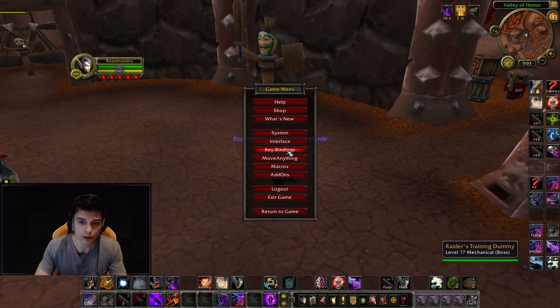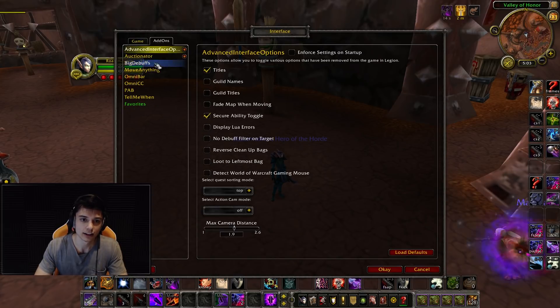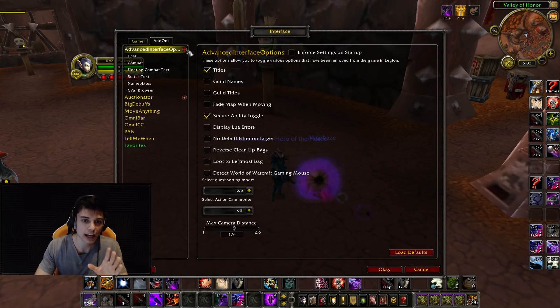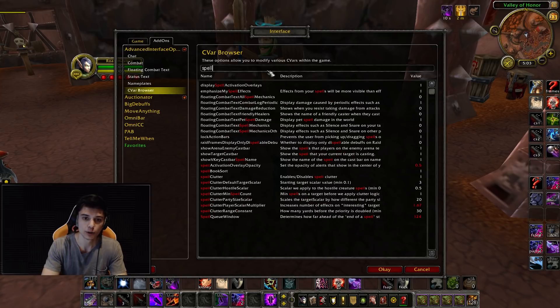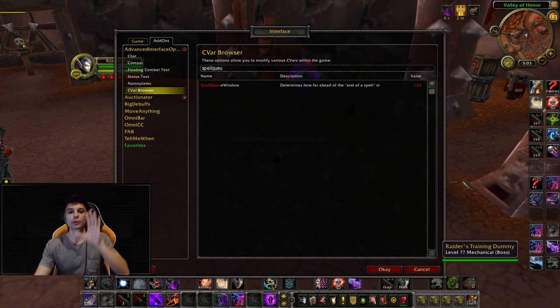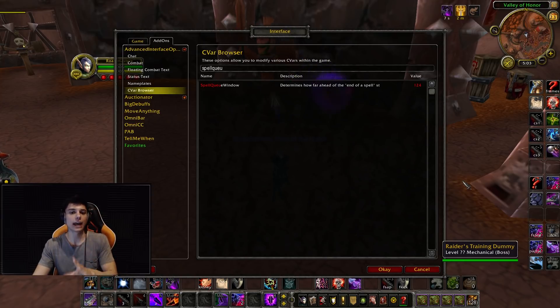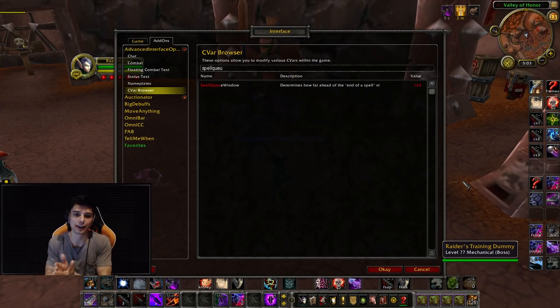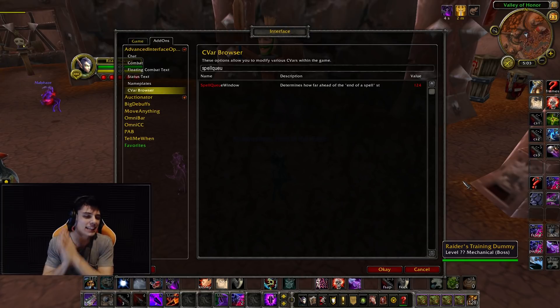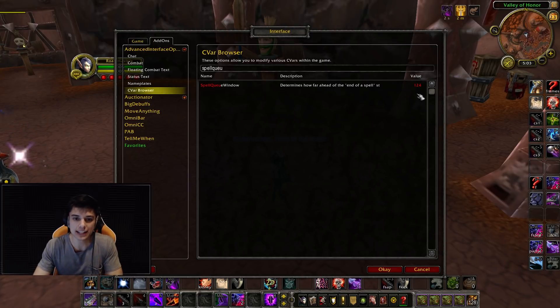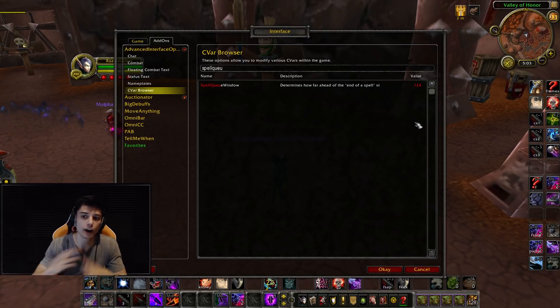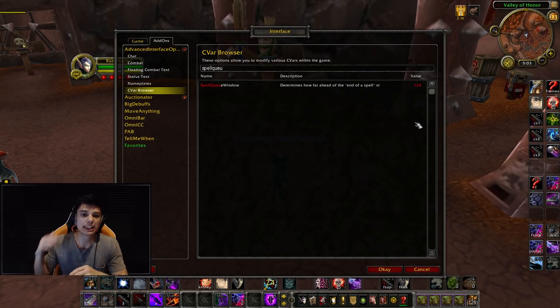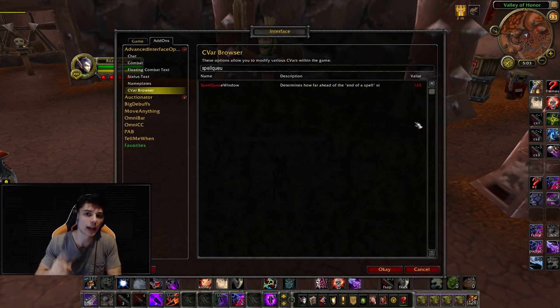But with the zero lag tolerance, with zero lag tolerance, there was a gap. With the spell queue window at zero, there was a clear gap between my first and my second stun. I did the exact same rotation, but this time I put my spell queue window to 124, a hundred plus my latency, and there was no gap. Same exact rotation, but no gap in your stuns.